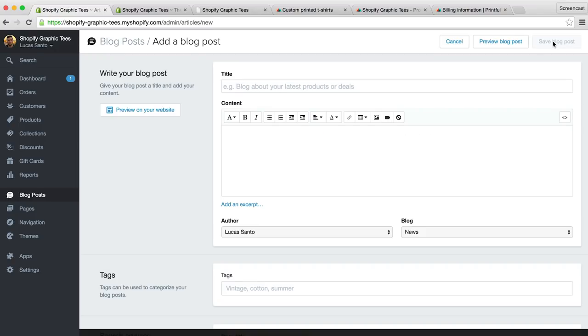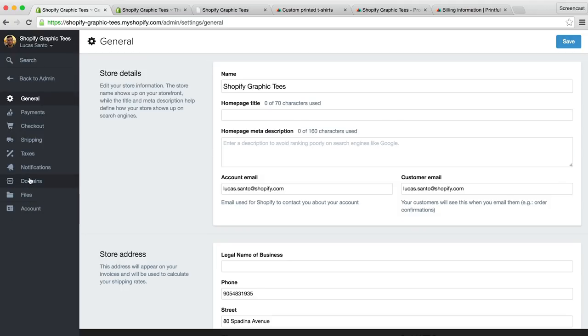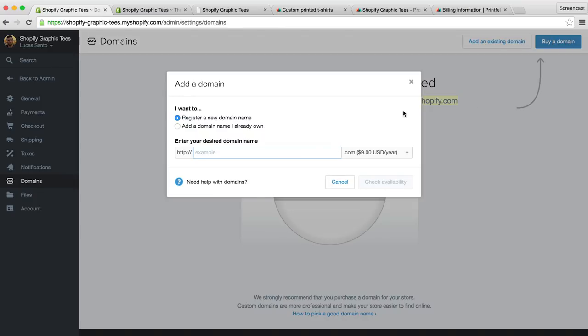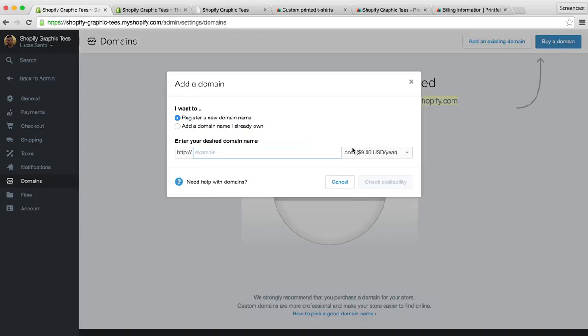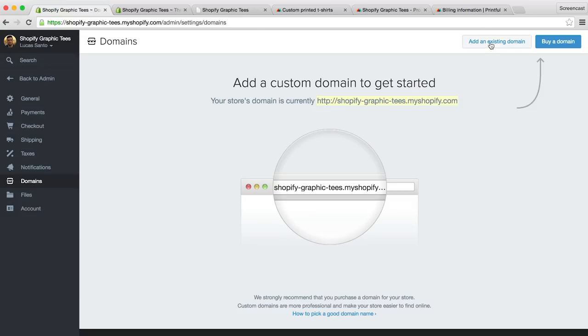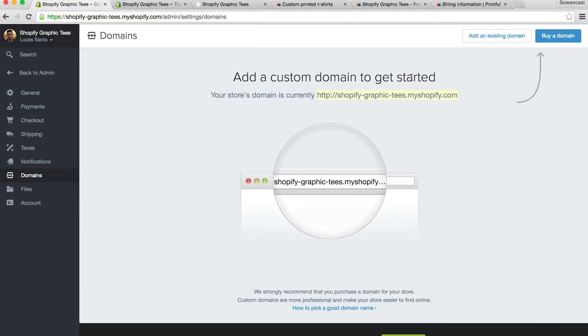Okay, and the last thing we recommend you do is register a custom web address. To do this we'll click settings and then domains. All new stores start with a .myshopify.com address as a way to log in and store our content safely. However, it will look much more professional if you get your own custom .com address for example. You can do this very easily by selecting the buy a domain button and the domains will even be offered to you at a discounted price. Or, if you already have a domain, you can easily add it to your store by selecting to add an existing domain.